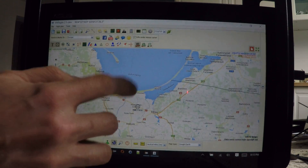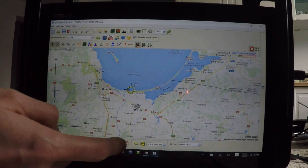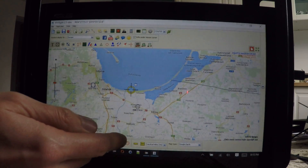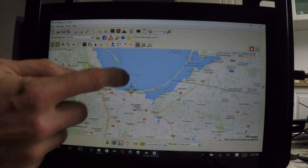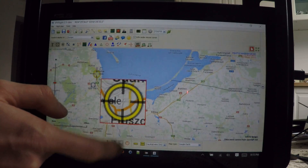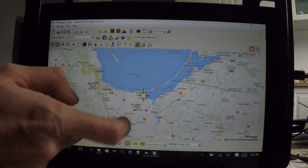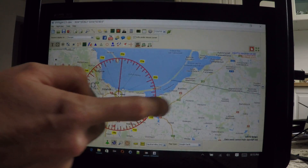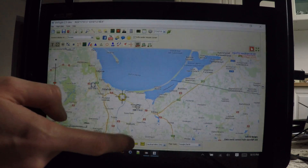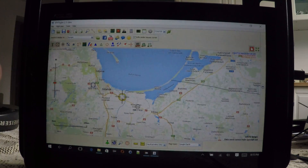In version 2.1 we have this magnifying glass — that's a new feature. We also have this magnetic compass which works with this cursor, so all these things are working pretty well.